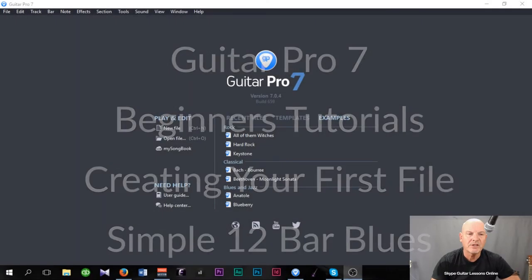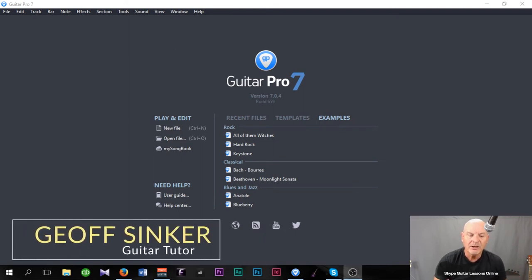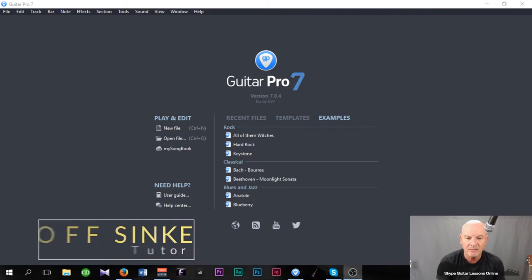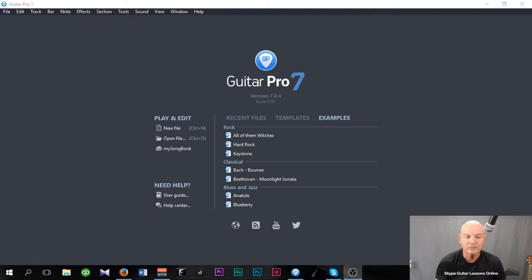Hi, how are you doing? It's Jeff Sinker from SkypeGuitarLessonsOnline.com bringing you another video lesson in the Guitar Pro 7 series. I was asked this week if I could put together a sheet for one of my students who's just started to learn how to play 12-bar blues. So I thought let's do two things at once — I'll show you how to start editing in Guitar Pro 7 and at the same time produce this file for my student.